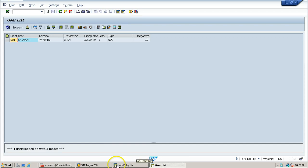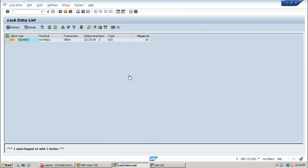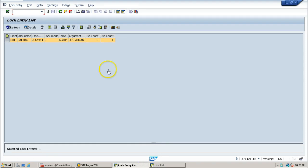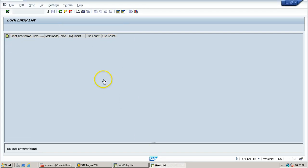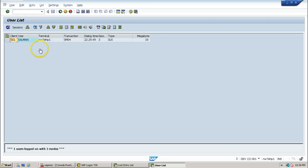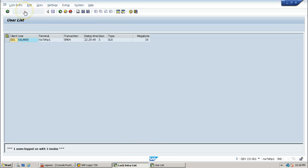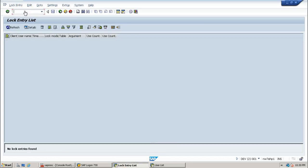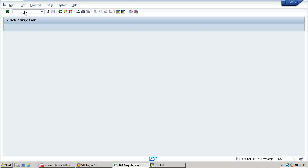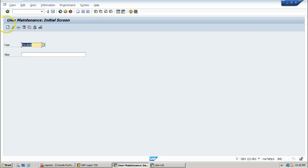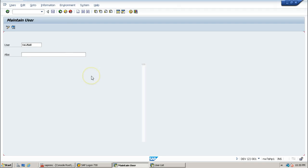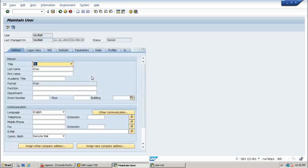After clicking End Session, that session is closed. Clicking the Refresh button in SM12 should remove the entry from the lock table — and it is gone. Now if the administrator tries to change the data of that particular user, it should allow it. Going back and using SU01, entering Salman and clicking the Change button from the application toolbar now allows changing the data. This is the concept of the lock mechanism within the SAP system.